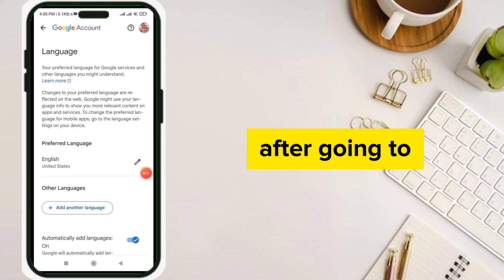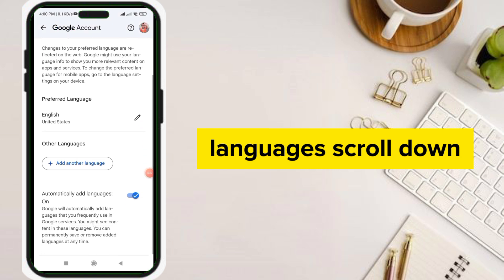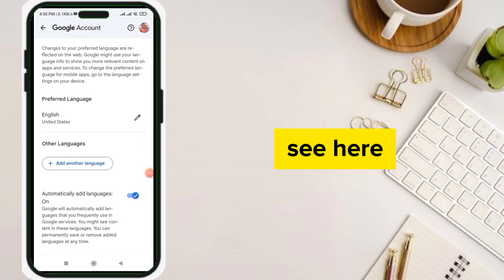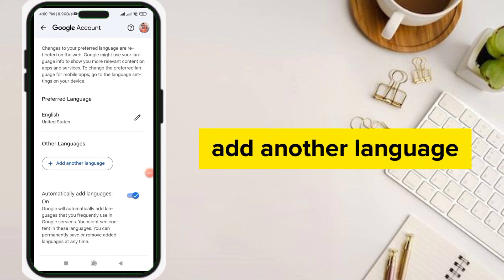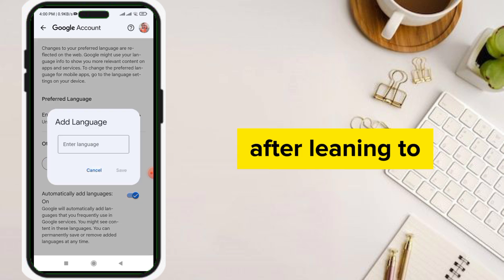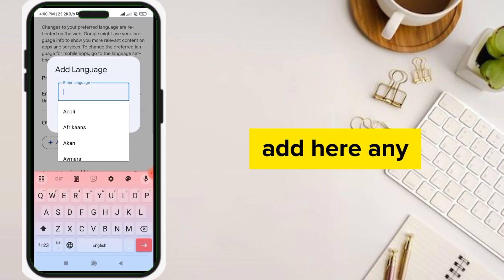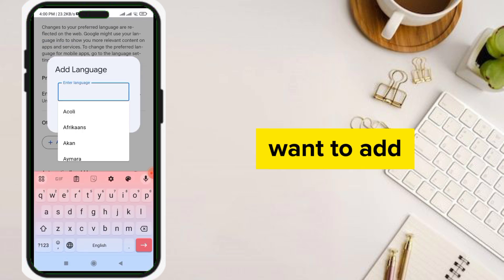After going to languages, scroll down and you can see the option to add another language. Click on it and add any language that you want.